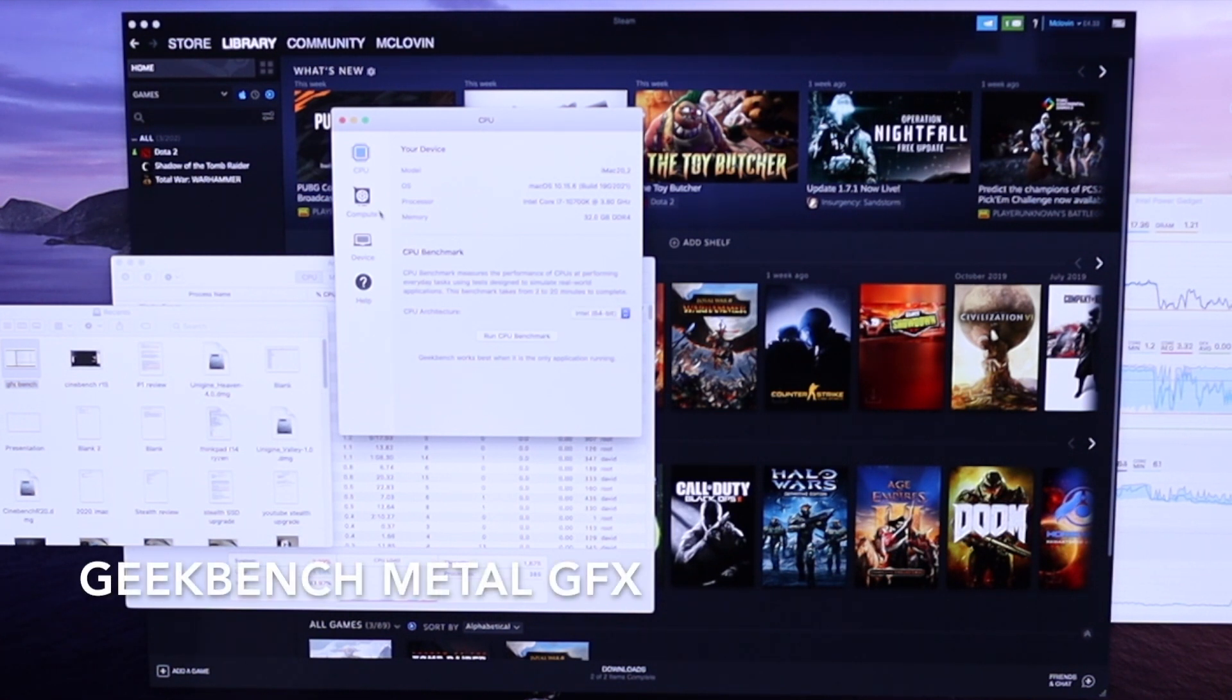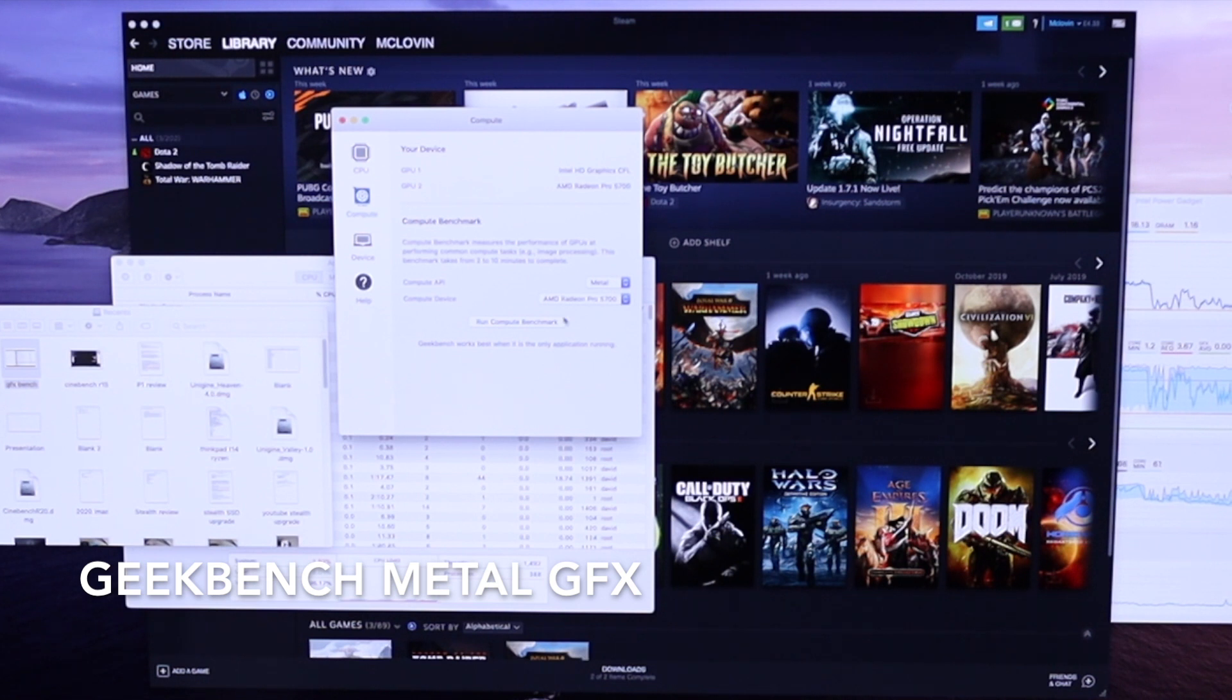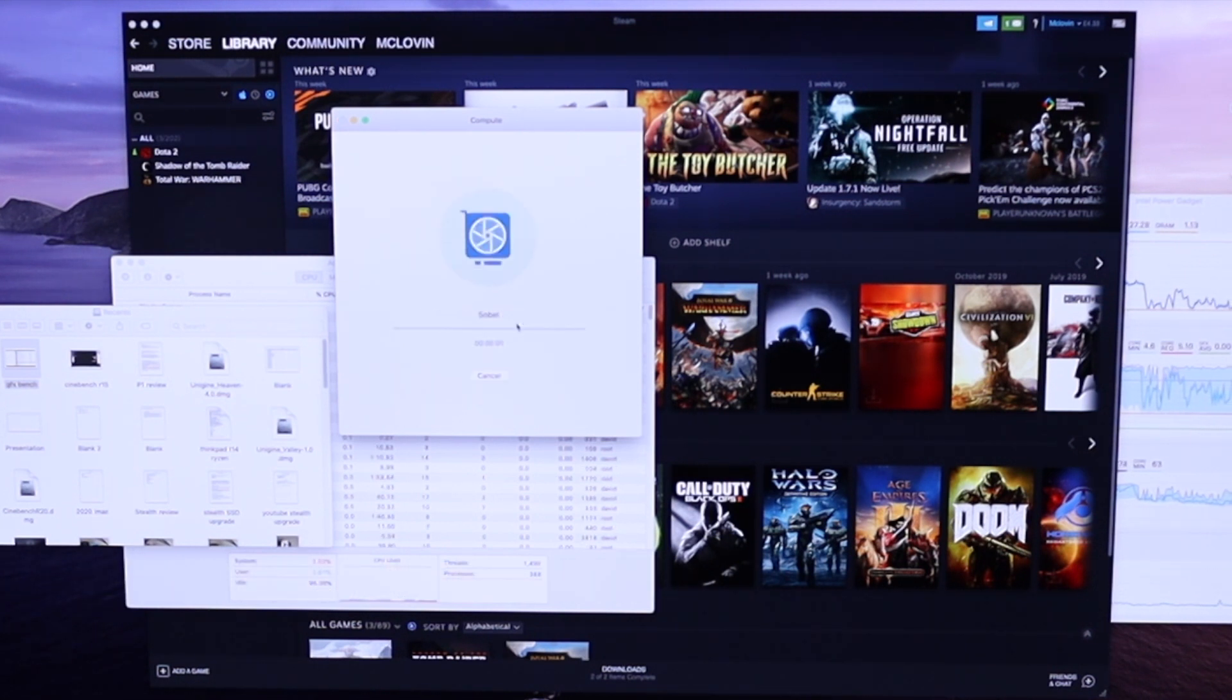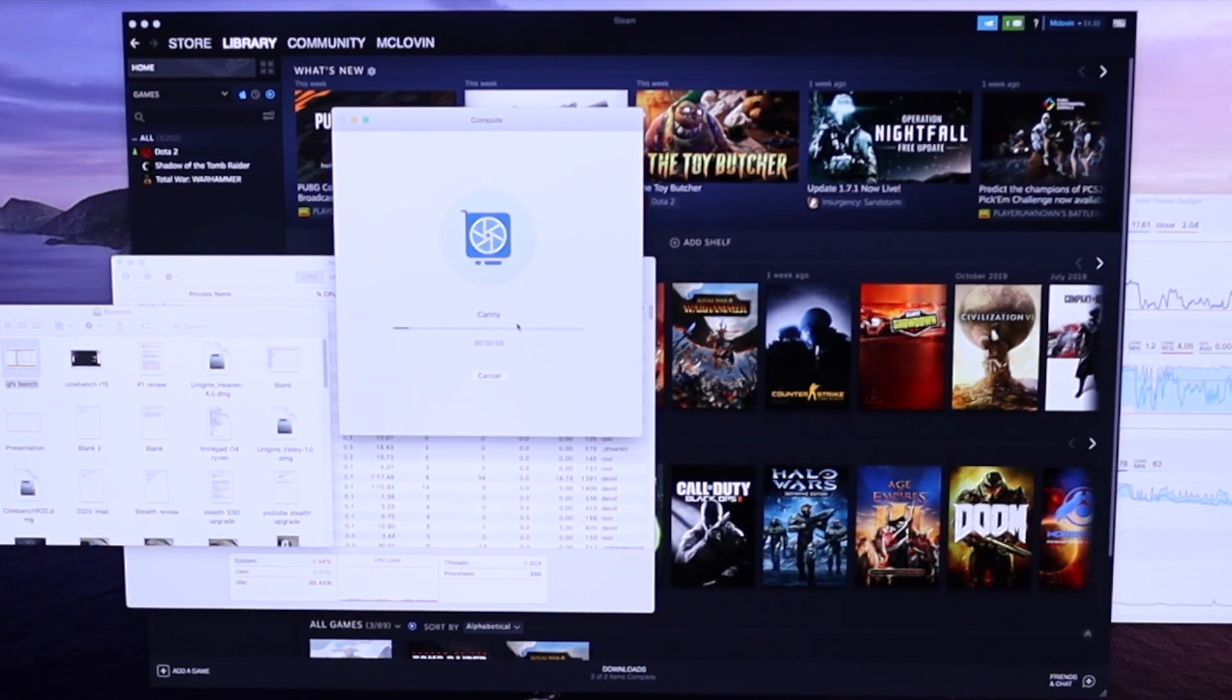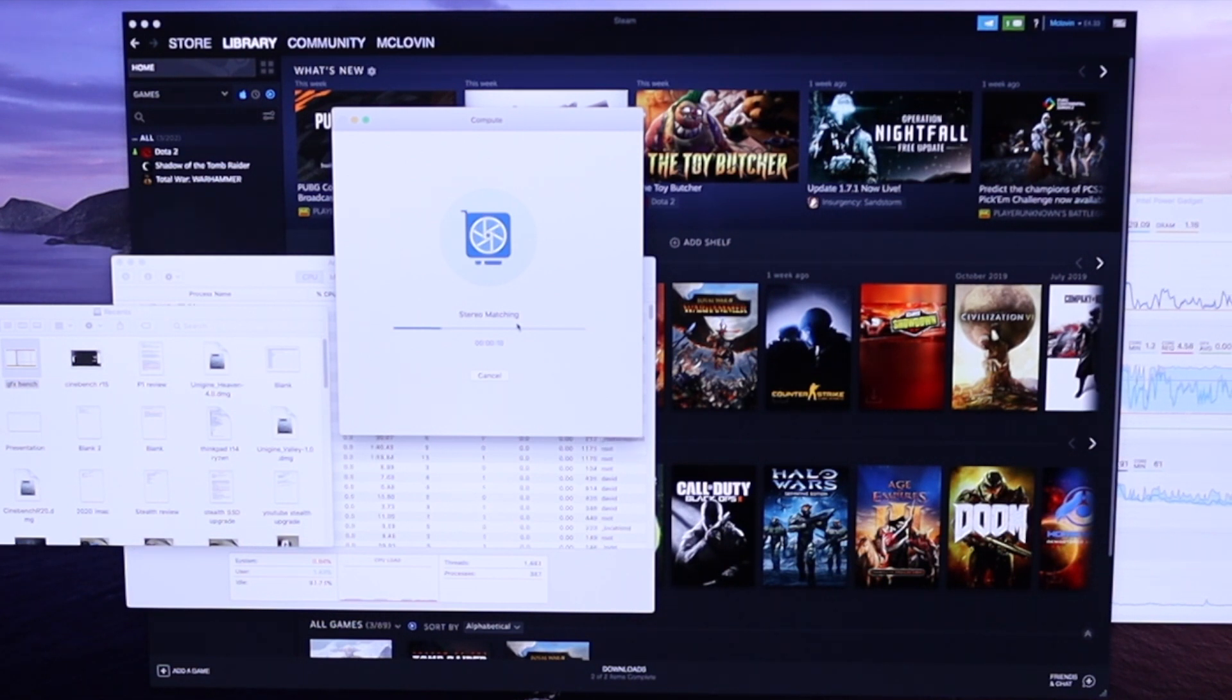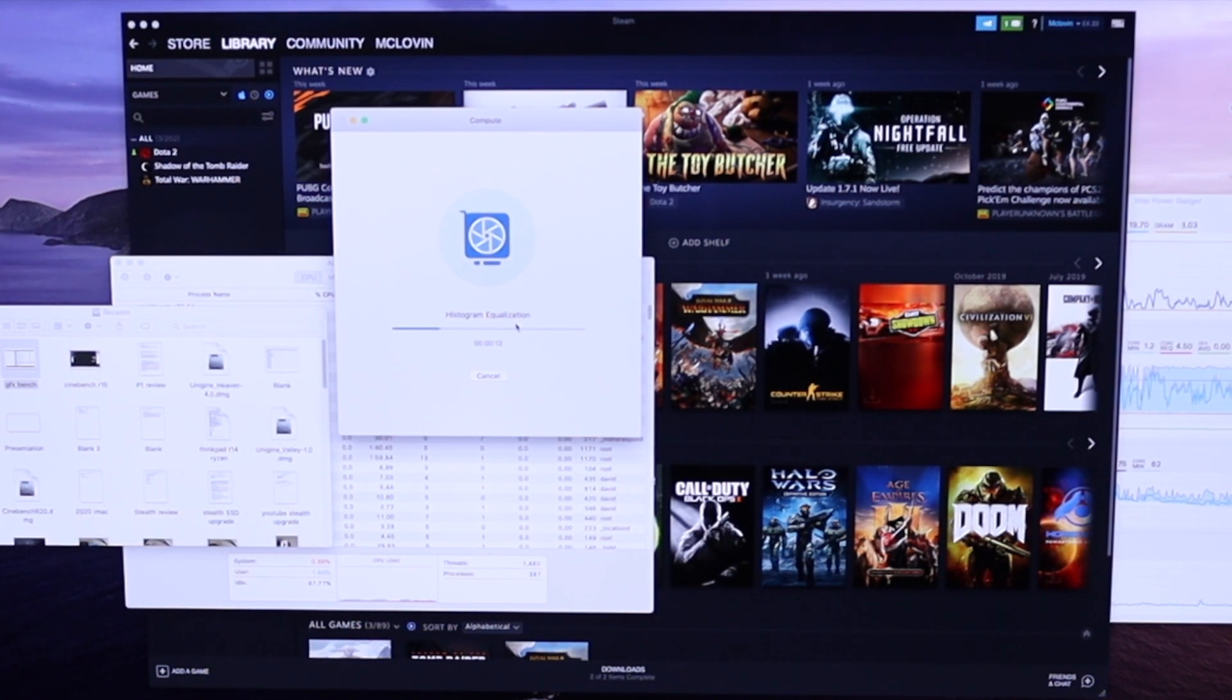Next we ran Geekbench 5 Metal graphics test. Our 5700 scored 49,439 points in comparison to MaxTex's 5700 XT which scored 57,898 points. This means that the 5700 is approximately 15% slower than the 5700 XT.